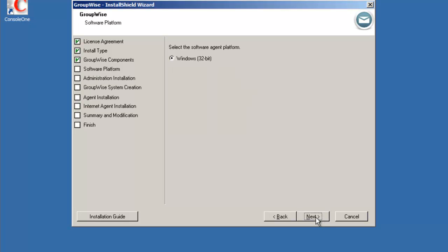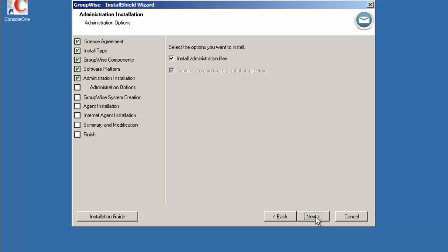We're going to install them to a Windows 32-bit platform. Even though it is a 64-bit server we only have the 32-bit agents available at this time. We're going to install the administration files. Create a software distribution directory. So select next.